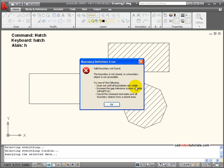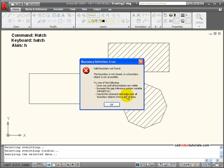Zoom out until all boundaries are visible, which means that I would find the gap and fill it. Increase the gap tolerance system variable. So I do have the ability to fill a gap that maybe I can't find if I have the proper gap tolerance, or cancel the command and make sure all boundary objects form a closed area.